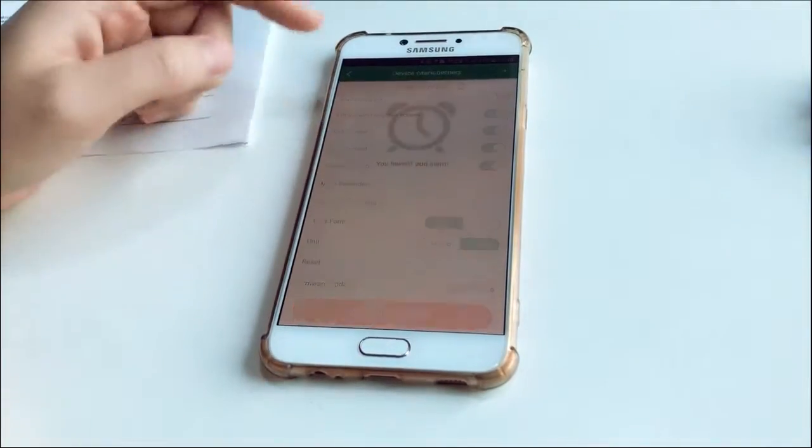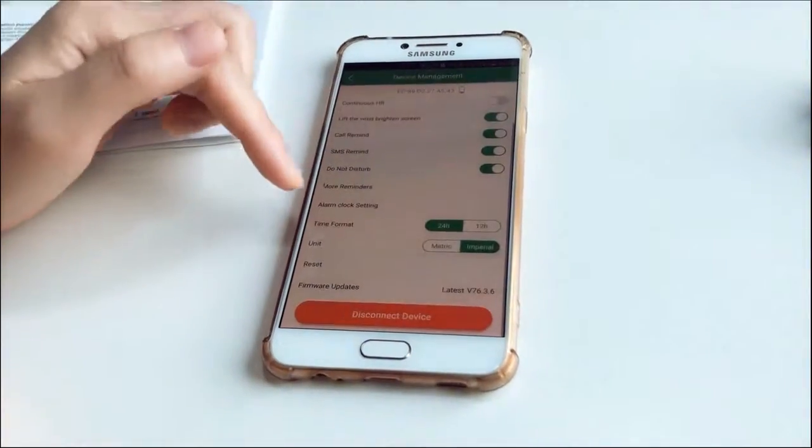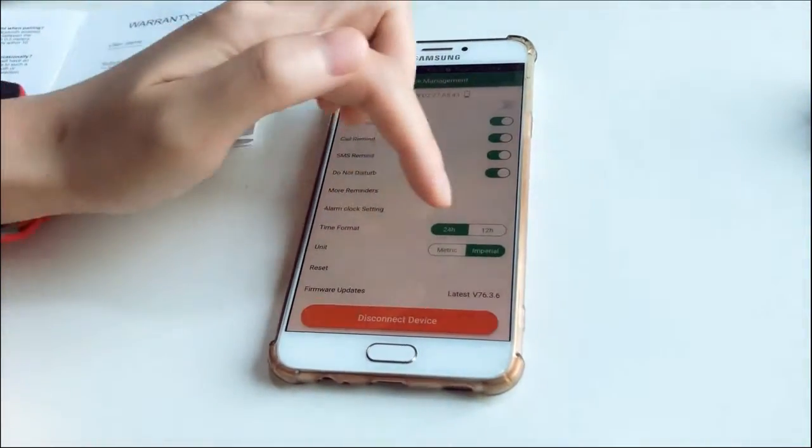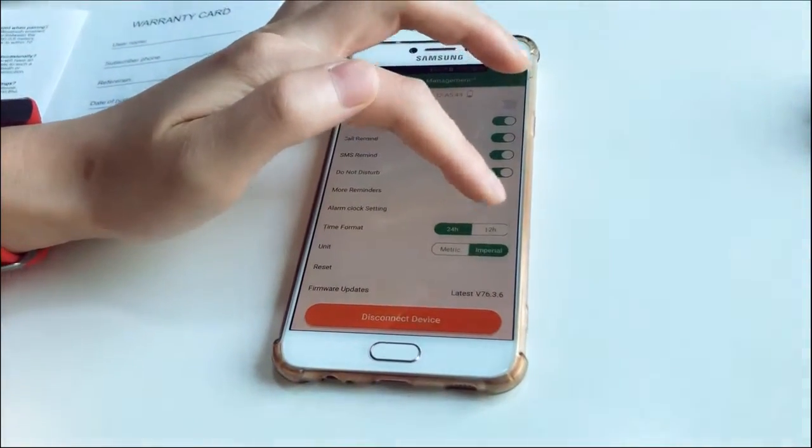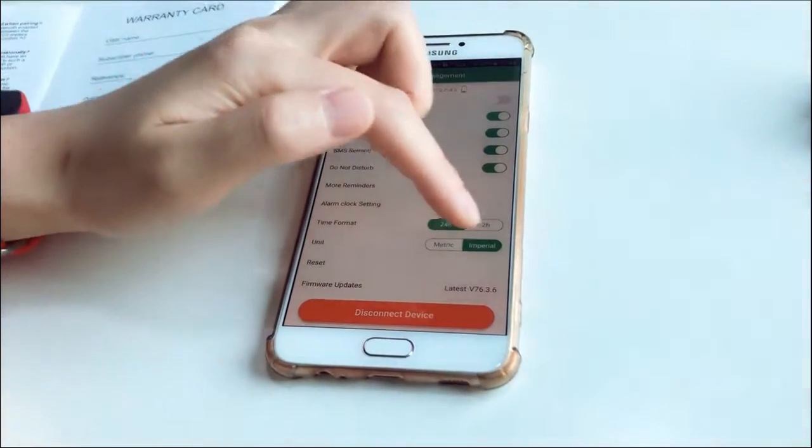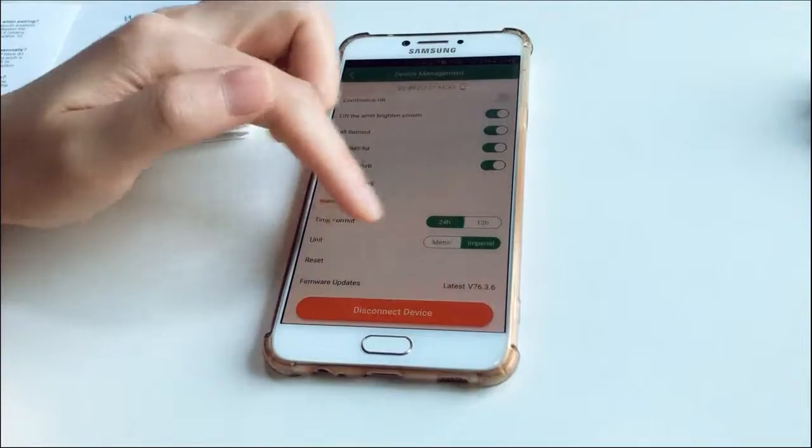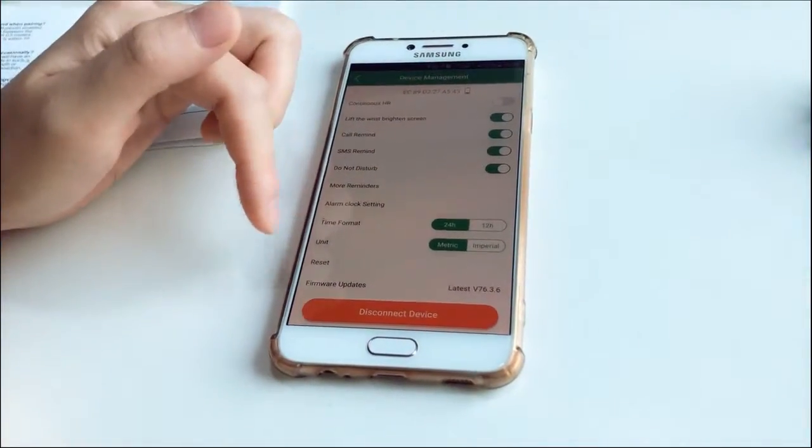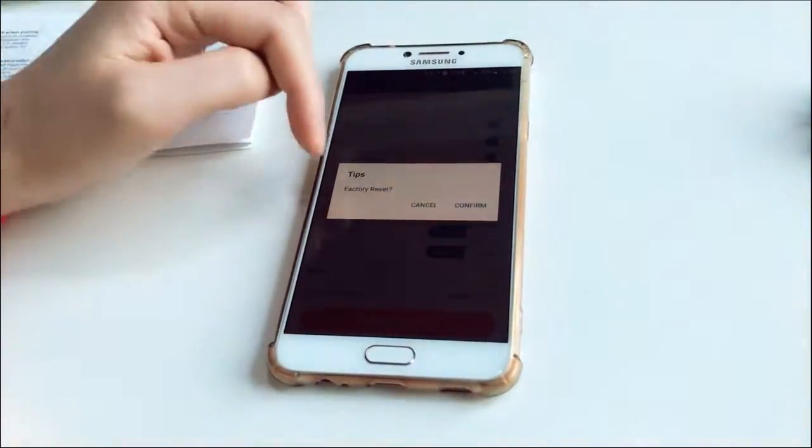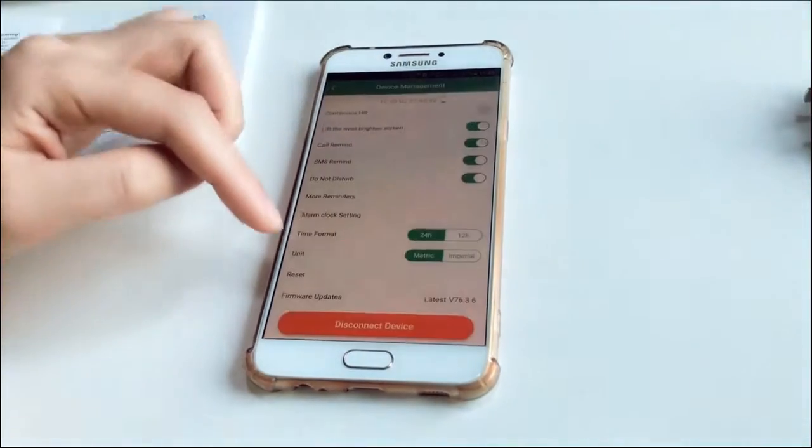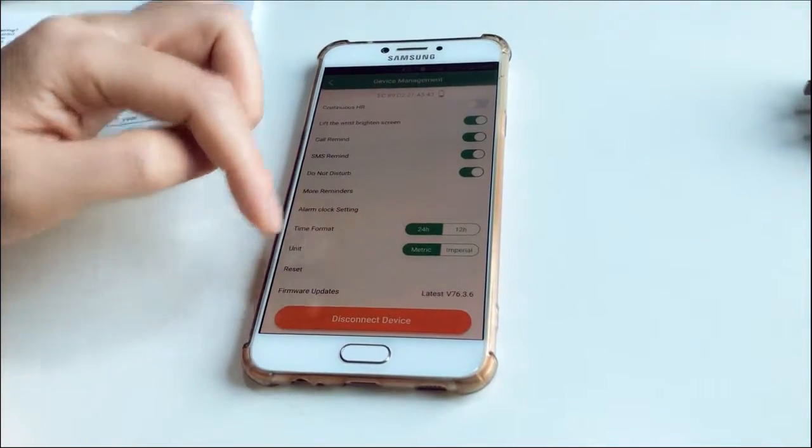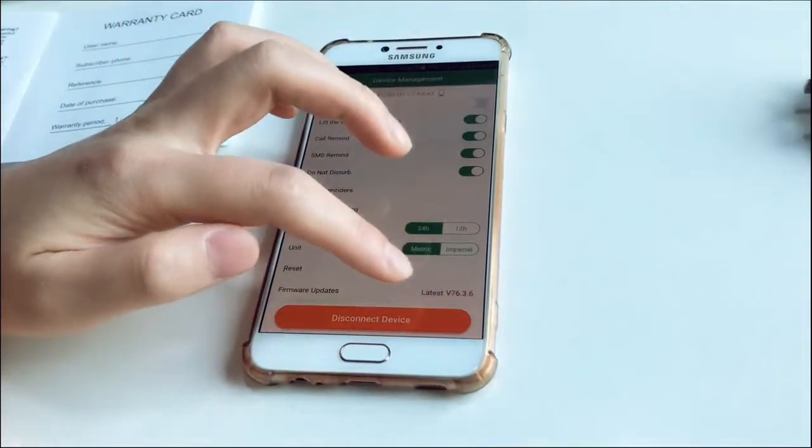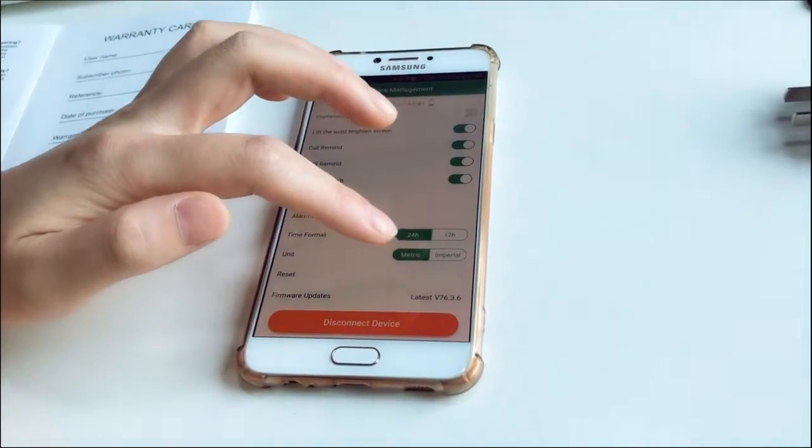Alarm clock settings. And the time format, 24 hours or 12 hours. The unit is metric and imperial. I use metric. Reset to factory site. And the firmware update. It's the latest version so I don't need to update it.